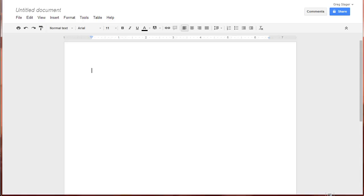Hello everybody, Greg Stagger here, your K12 Tech Guy, with a quick video to show you how you can add new fonts to your Google Docs.